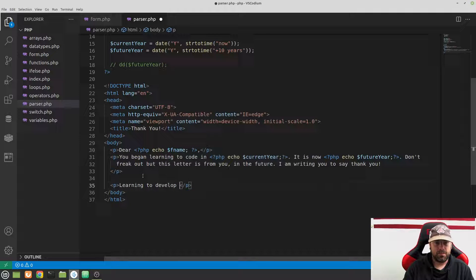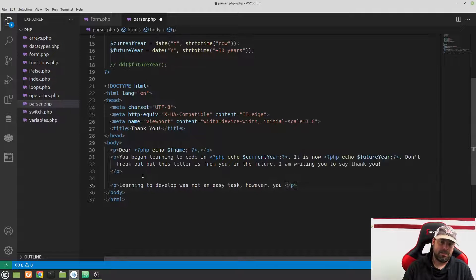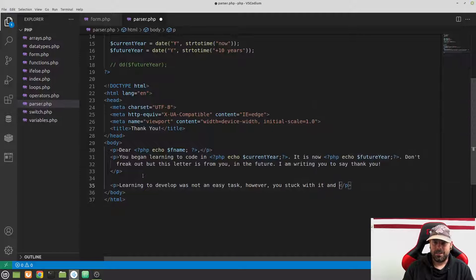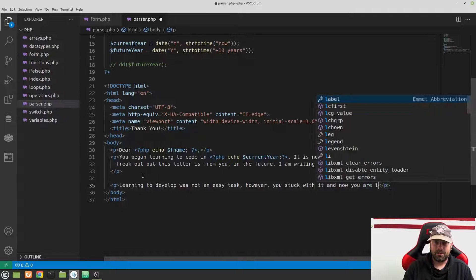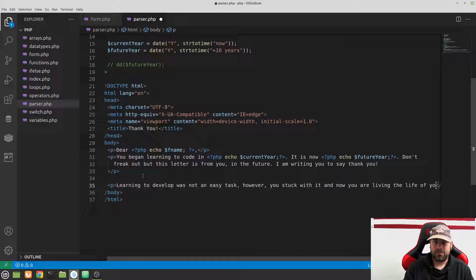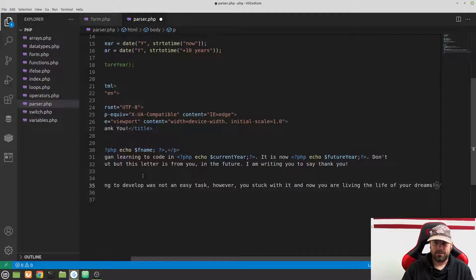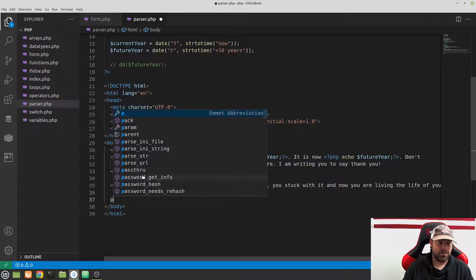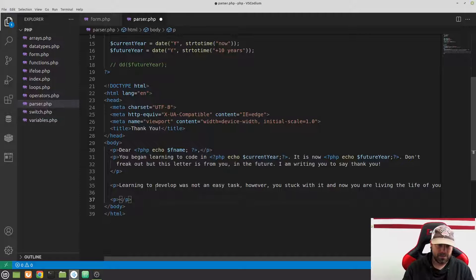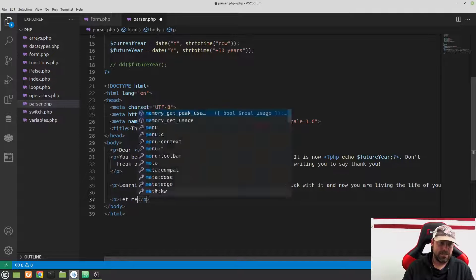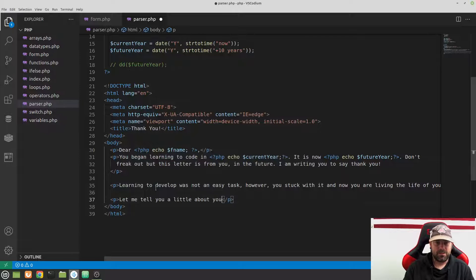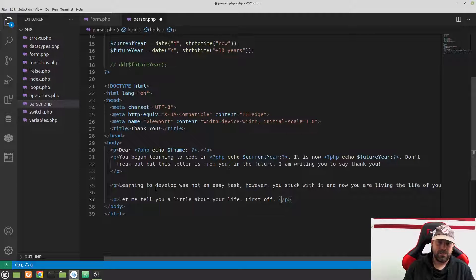Continue the letter: 'Learning to develop was not an easy task; however, you stuck with it, and now you are living the life of your dreams.' Then add another paragraph: 'Let me tell you a little about your life. First off, you wake up in the morning and go to the best...'